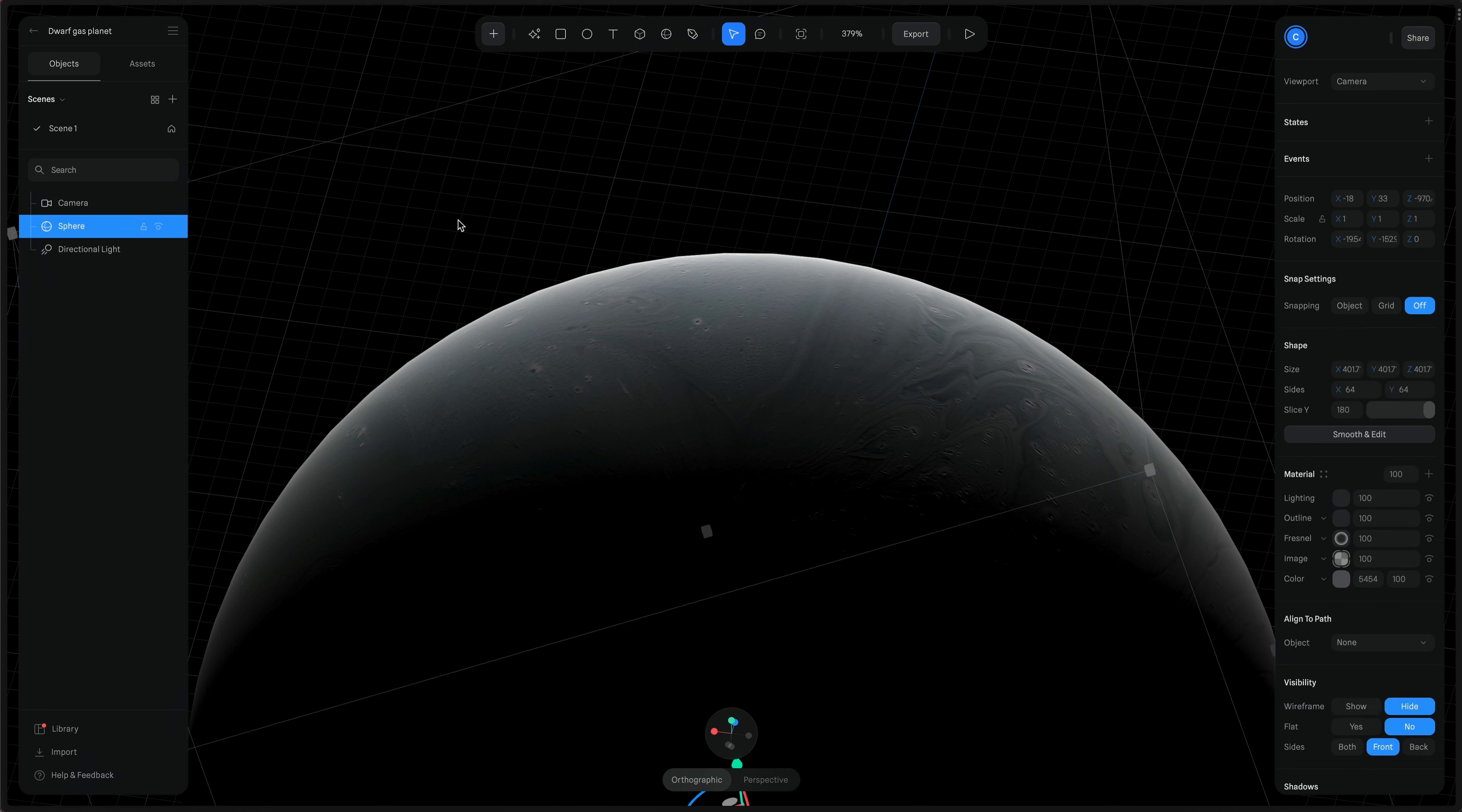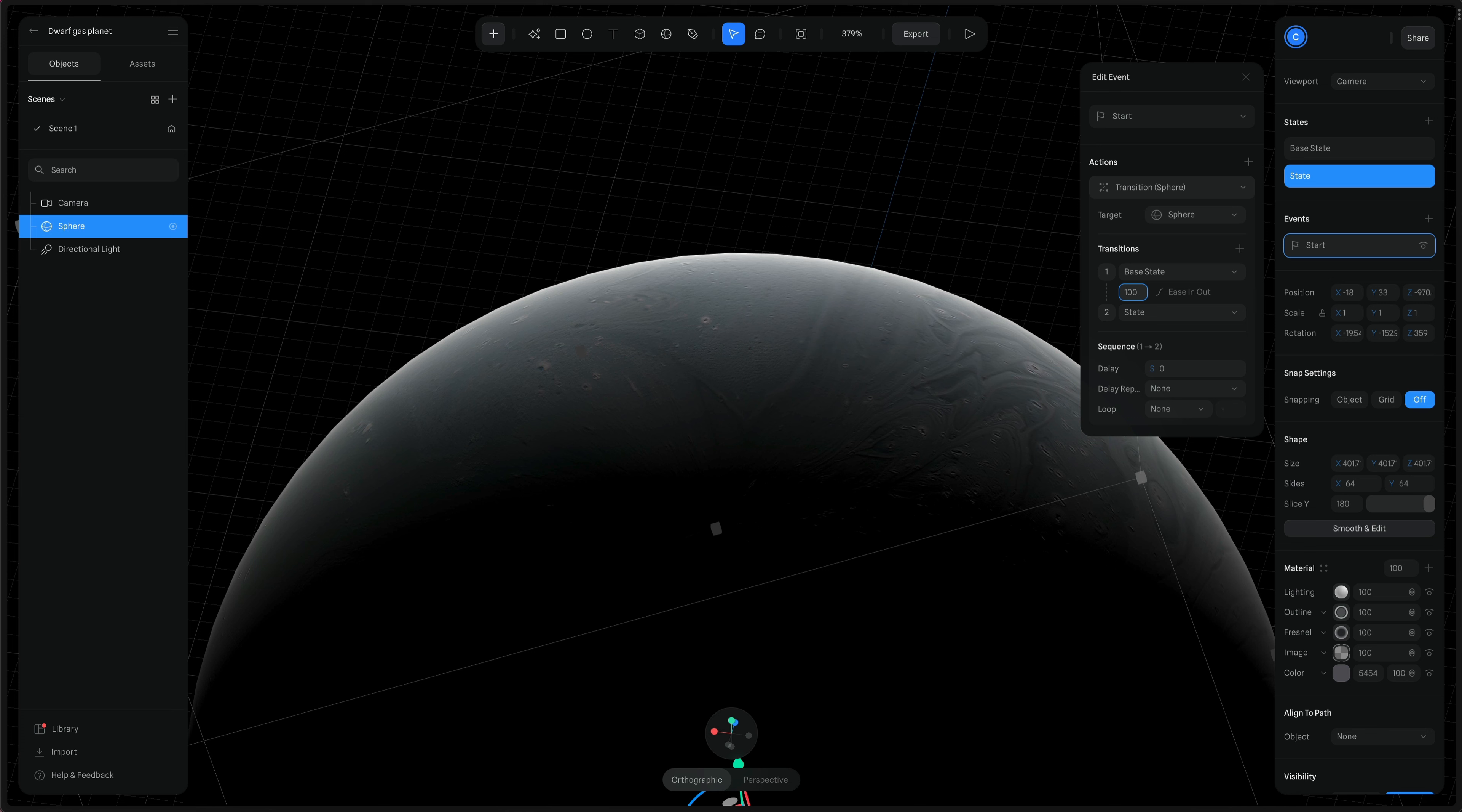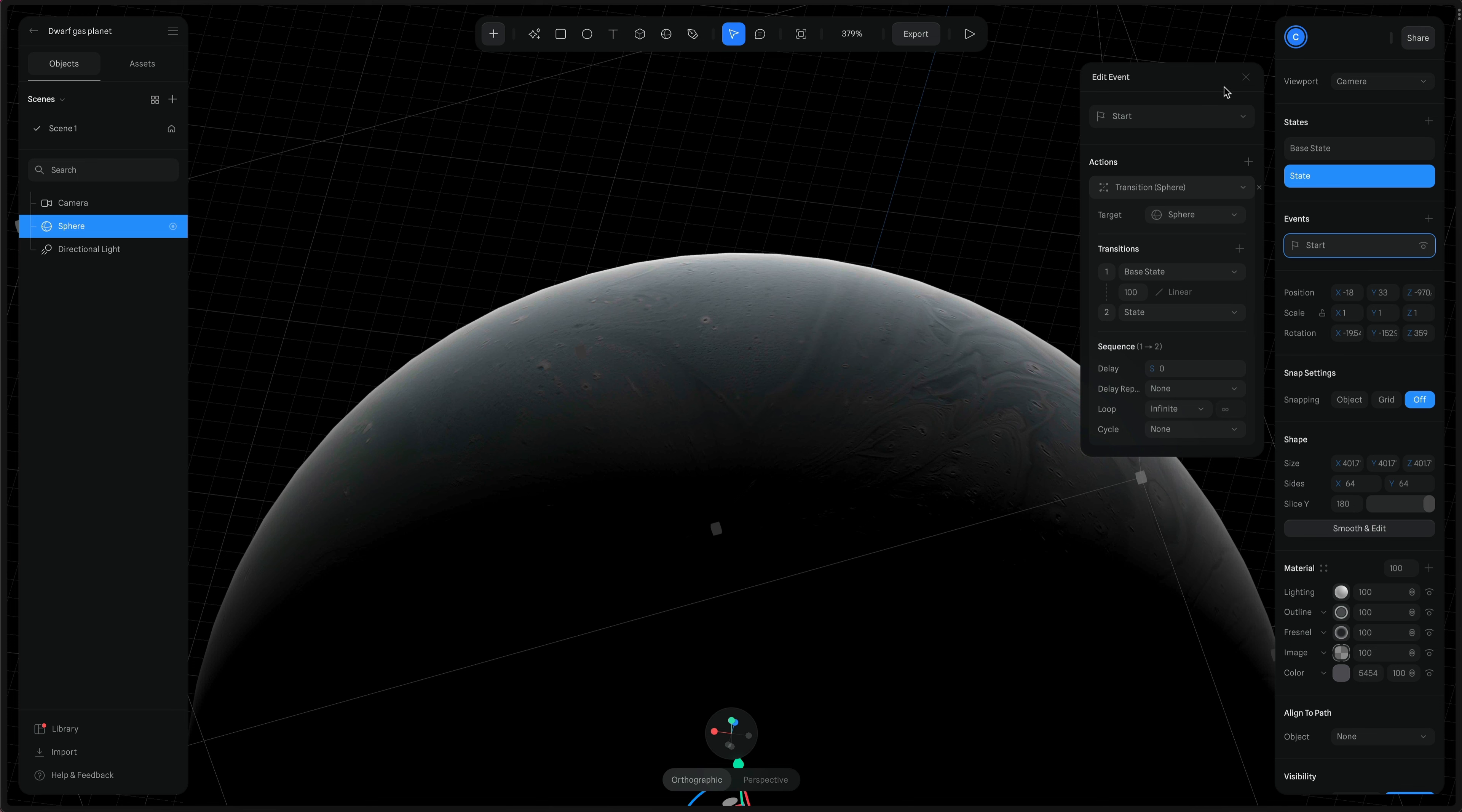This is where we're gonna set up our 3D animation. So I'm gonna select the sphere, which is the planet. And then we'll select to add a new state. So let's add a new event. On start, we're gonna have an action of transition. So now I'm gonna toggle over to state, which is the new state we created. And on the Z rotation, the Z axis, I'm gonna set it to 359, which is one shy of 360, a full rotation. Then we'll start the transition on the base state. And I'm gonna set the time to something really slow, like 100. And then for the easing, we'll take that and set it to linear. So it doesn't speed up or slow down. And we want it to end at that newly created state. Then for loop, we'll set it to infinite. So it will now animate to 359 degrees. And then at 360 or zero, it will restart and infinitely loop over and over. So that's our 3D animation done.